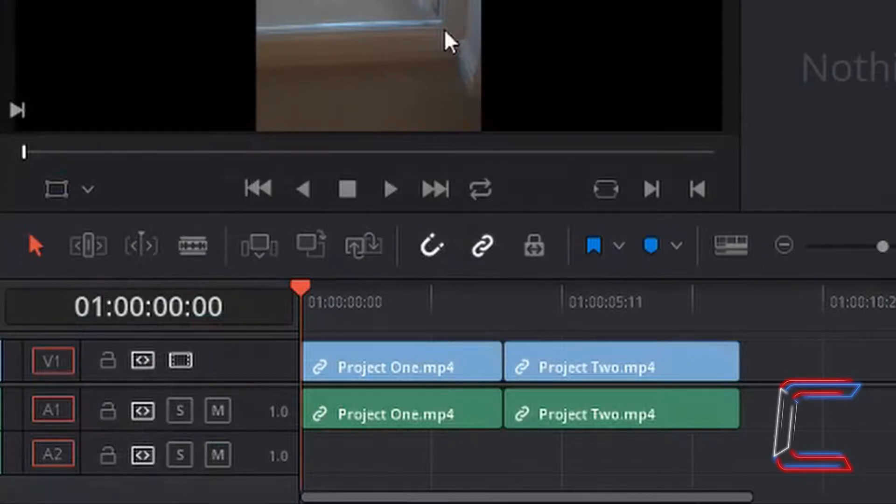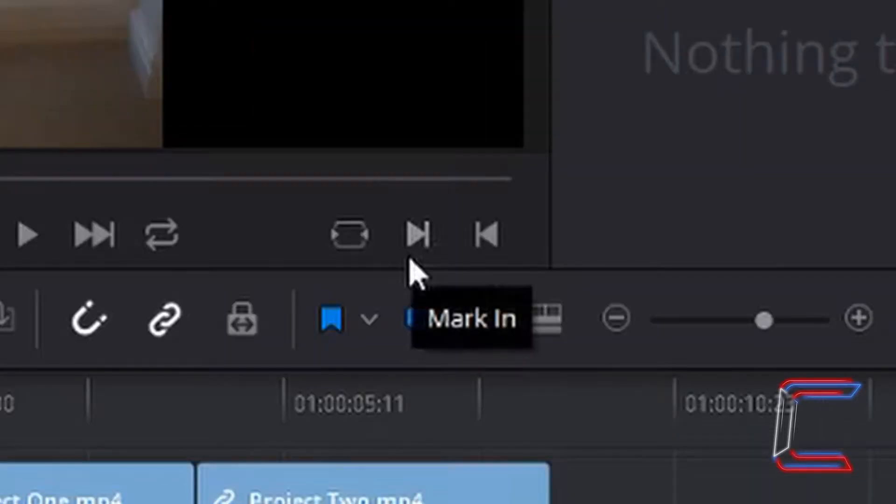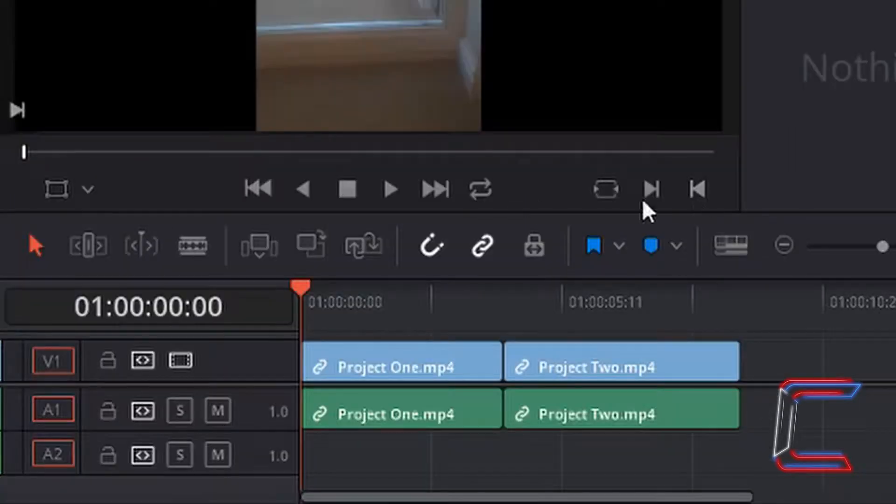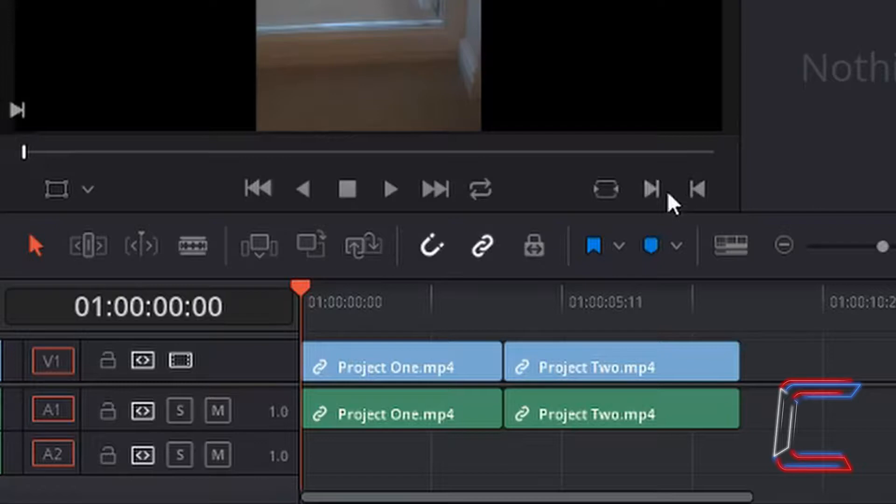What's going on everybody, it's Conti here with another video. Mark in and mark out in DaVinci Resolve. Version 15 of DaVinci Resolve is used in this tutorial.